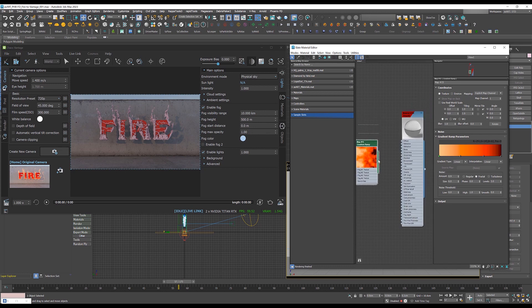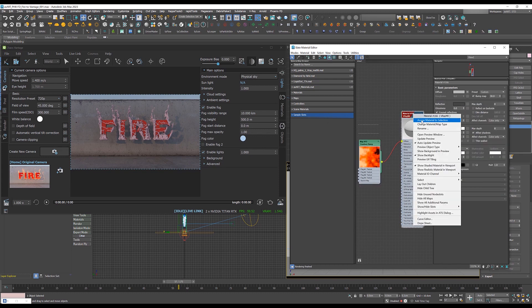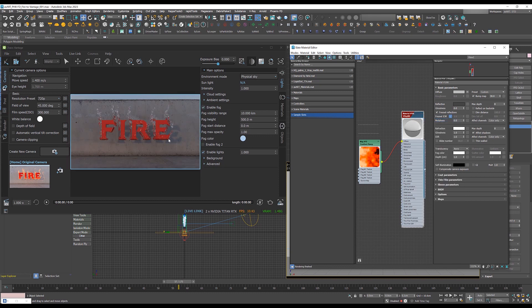So I'm going to link this to diffuse channel. And right now when I go and add this to my fire, the fire just disappears because there is nothing that we can see because it is really transparent.